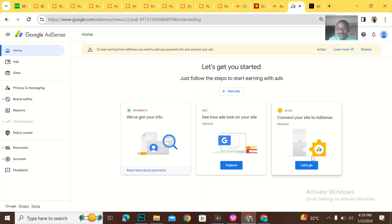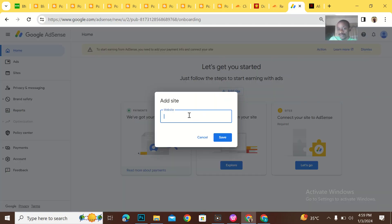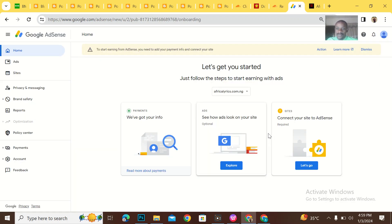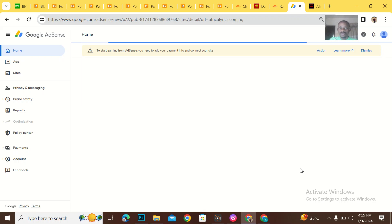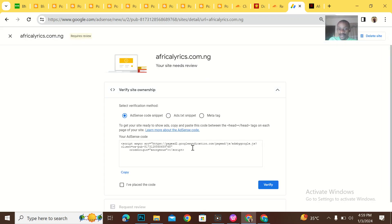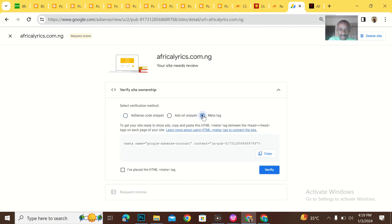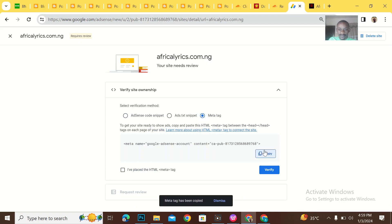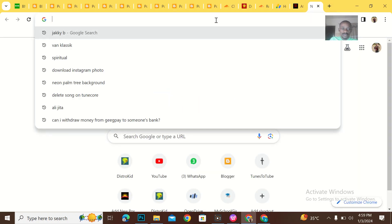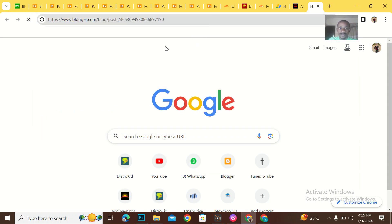I could have just gone straight to the solution, but let me show you guys the error first. So they are telling me to put a meta tag in the header section.